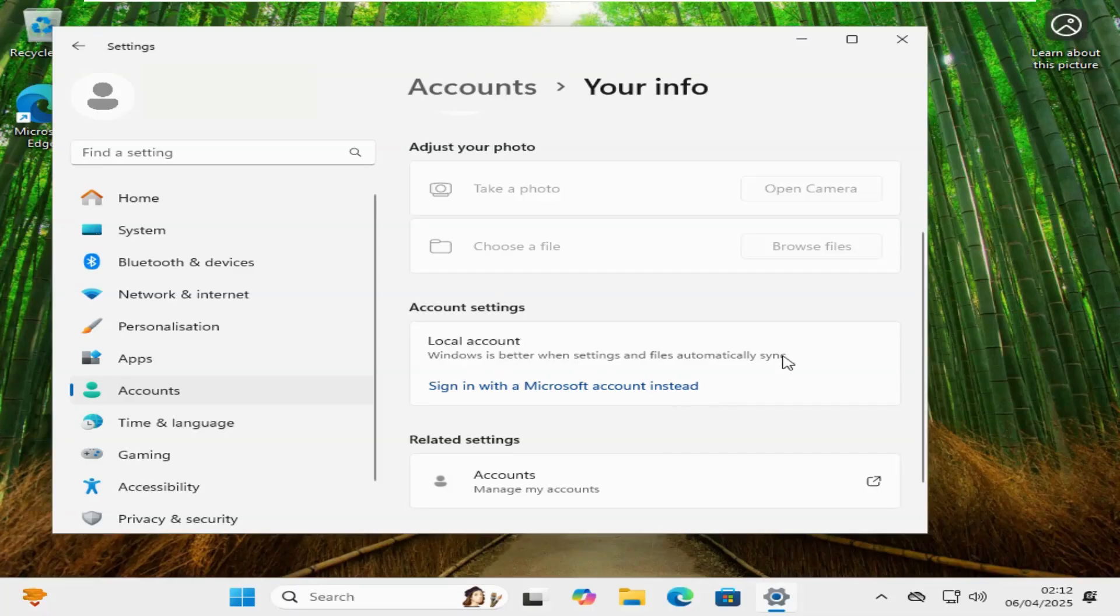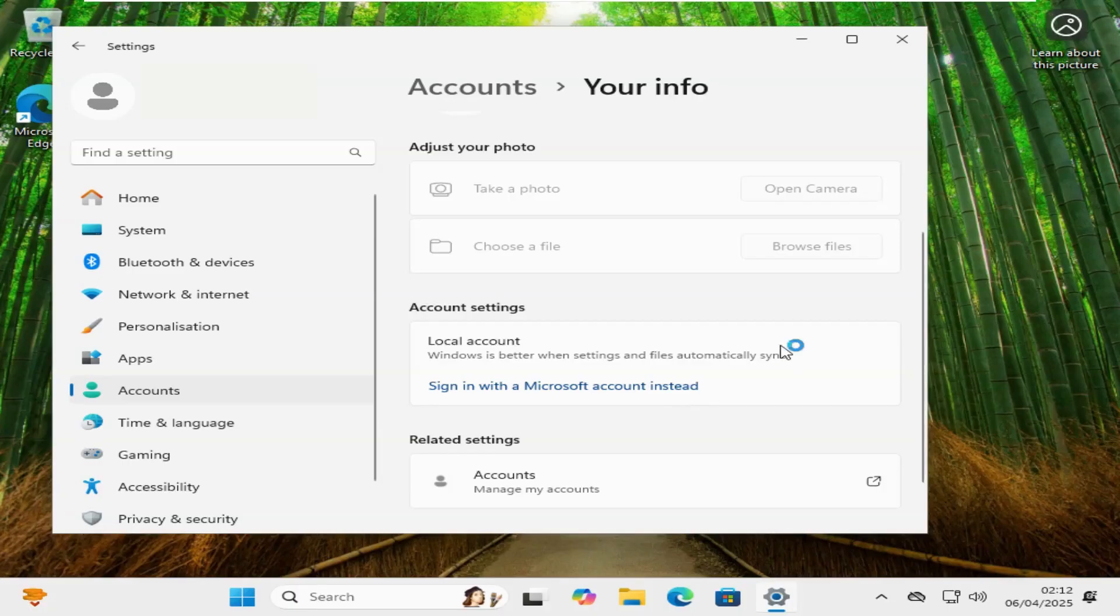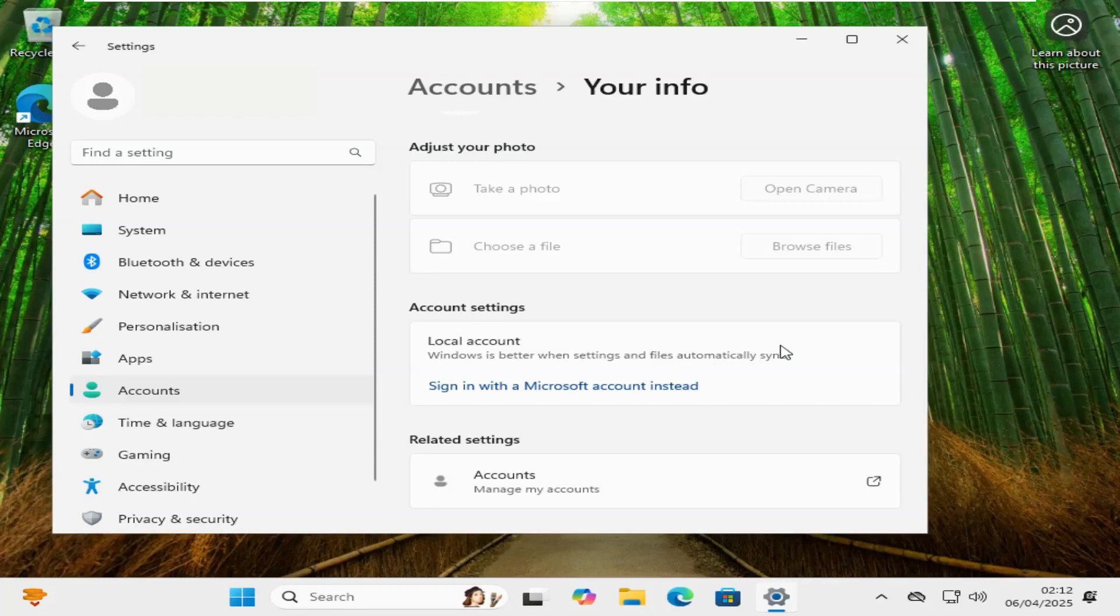You may get a few prompt boxes the first time you do it, saying are you sure? Are you sure you want to do this? Just say yes, yes. If it asks for the person's details, just say you don't have them.